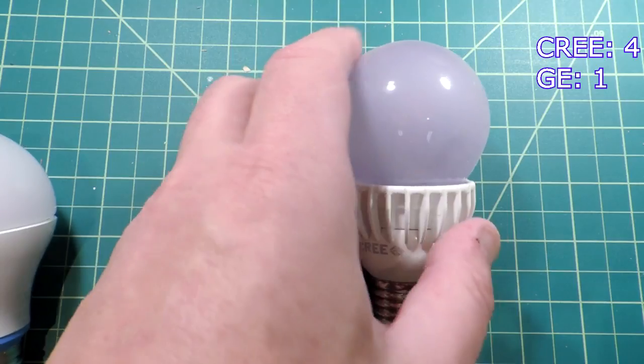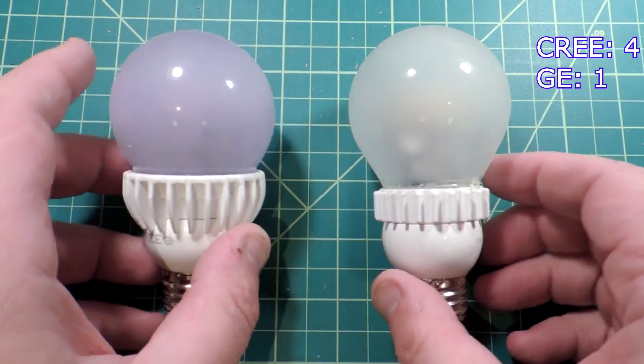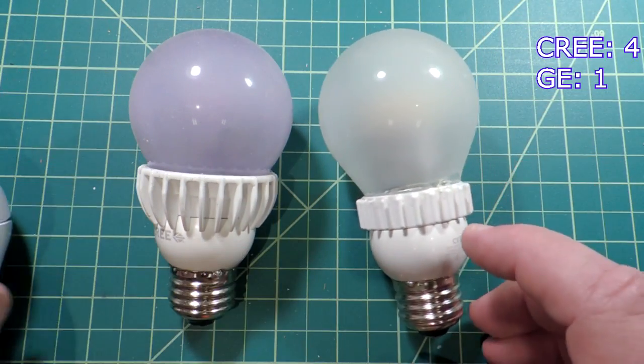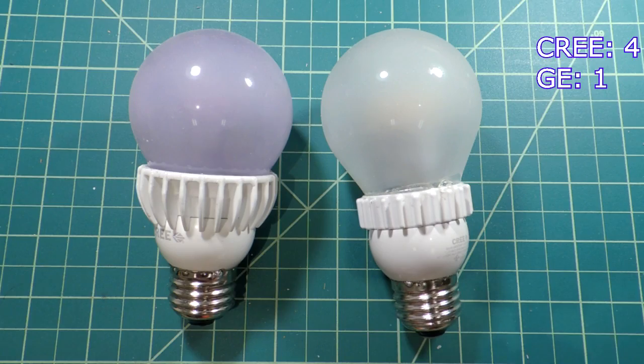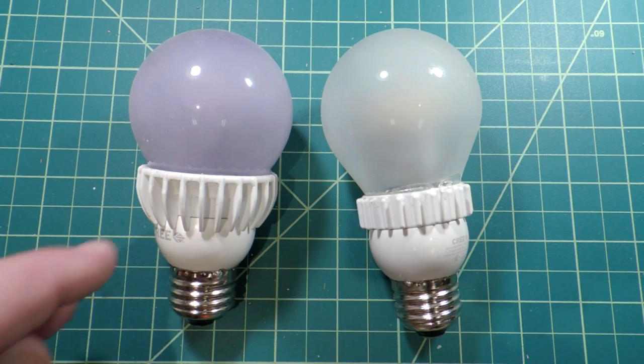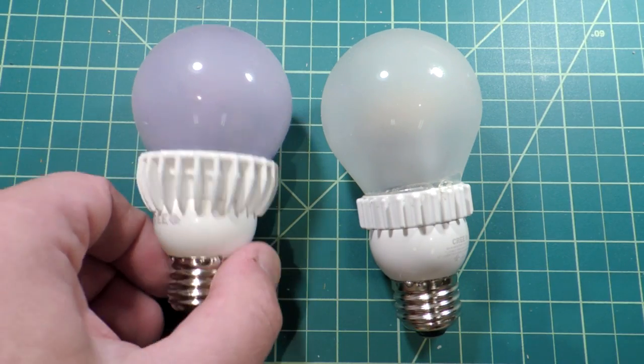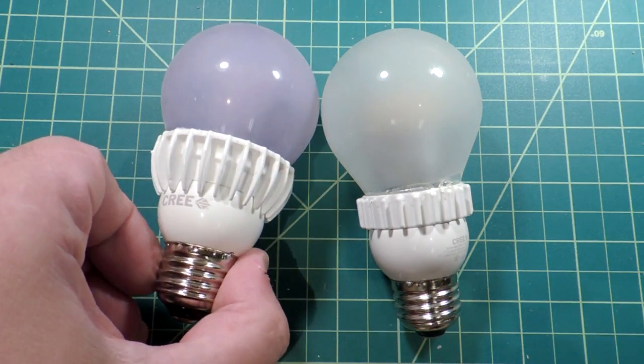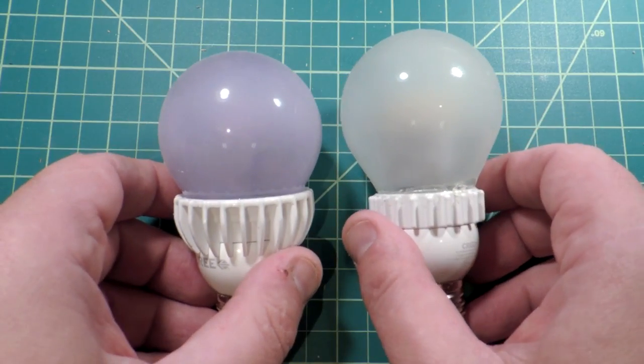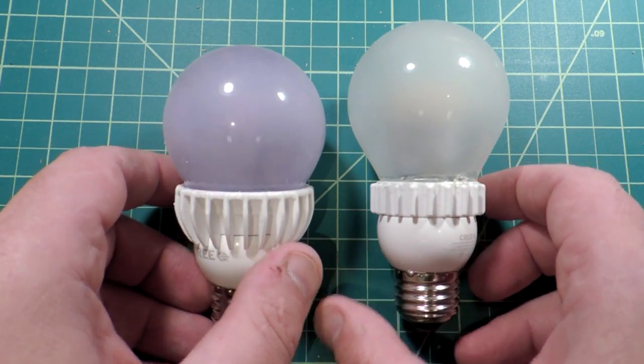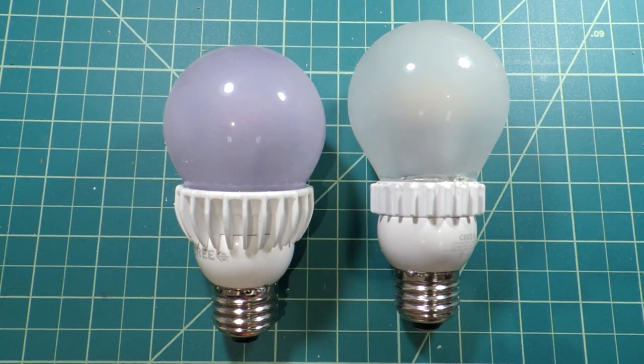And that brings us to the next observation. When we look at the older Cree bulb here, this is the first one they introduced. You can see they've dramatically increased the size of the heat sink. So I'm sure that's definitely helping them have a better service life.